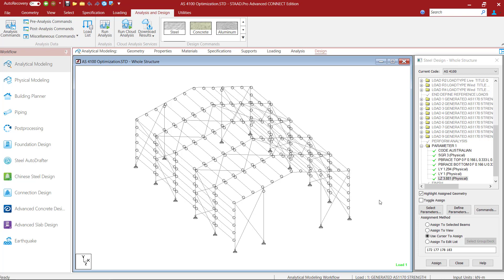Welcome to this Bentley Systems training course on STATPRO. In this video we will learn how to perform optimization on a steel structure in STATPRO utilizing the Australian Steel Code AS4100.